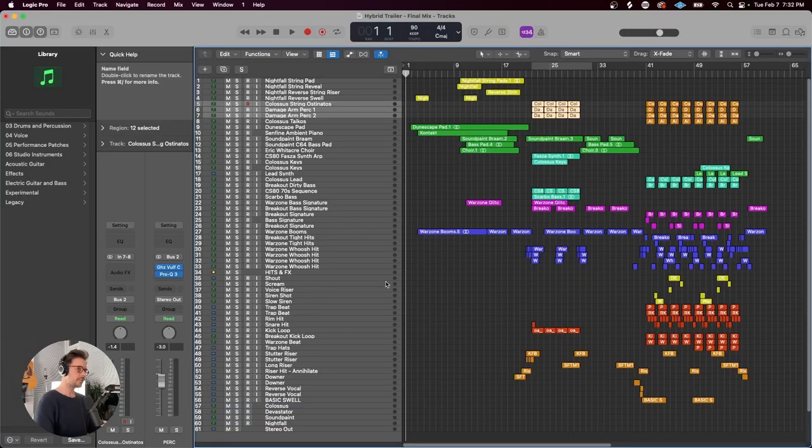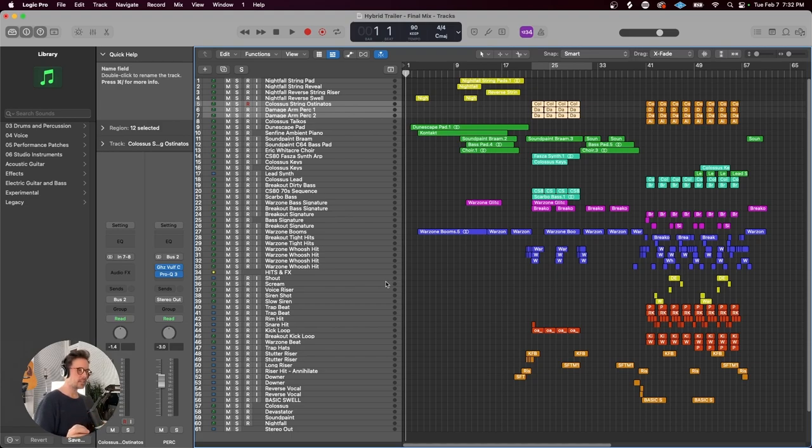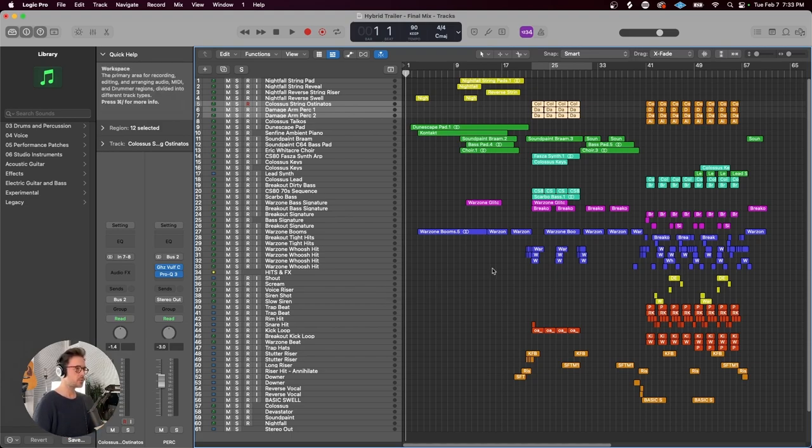It took a while to glue the sections together, get everything volume balanced. And I'm not sure I'm 100% on this mix, but here's what I got for now. I'll play it back for you. Enjoy.